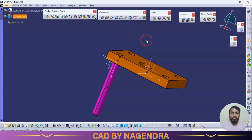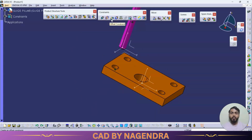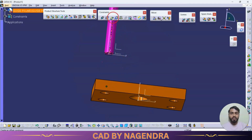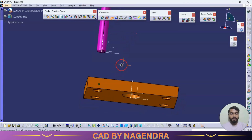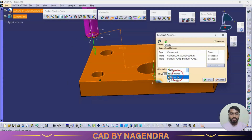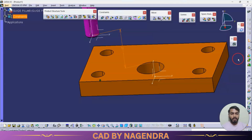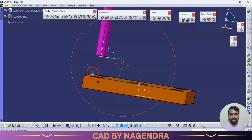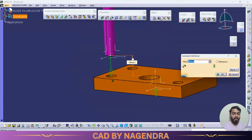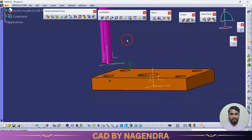Next is the offset constraint. Offset constraint is used when we want to specify a distance between one part and another part. For example, if I need to give some distance between this face and this face, I use offset constraint. I click on offset constraint, select the bottom face and the top face, set the direction to opposite, and enter a distance of 50. After updating, the 50-unit dimension will be applied. If you want to modify it, just double-click and enter a new distance.